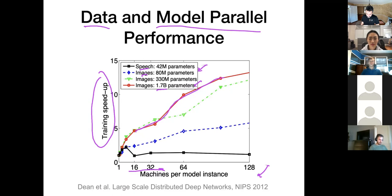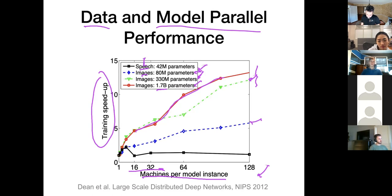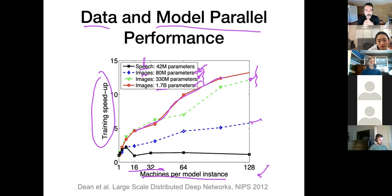A smaller model got relatively good speedup. The 80 million parameter blue model — much smaller — got some benefit but not as much as the larger models. The interesting trend is for speech recognition, which behaves totally differently from the three image processing models. The speech model was probably an RNN type.